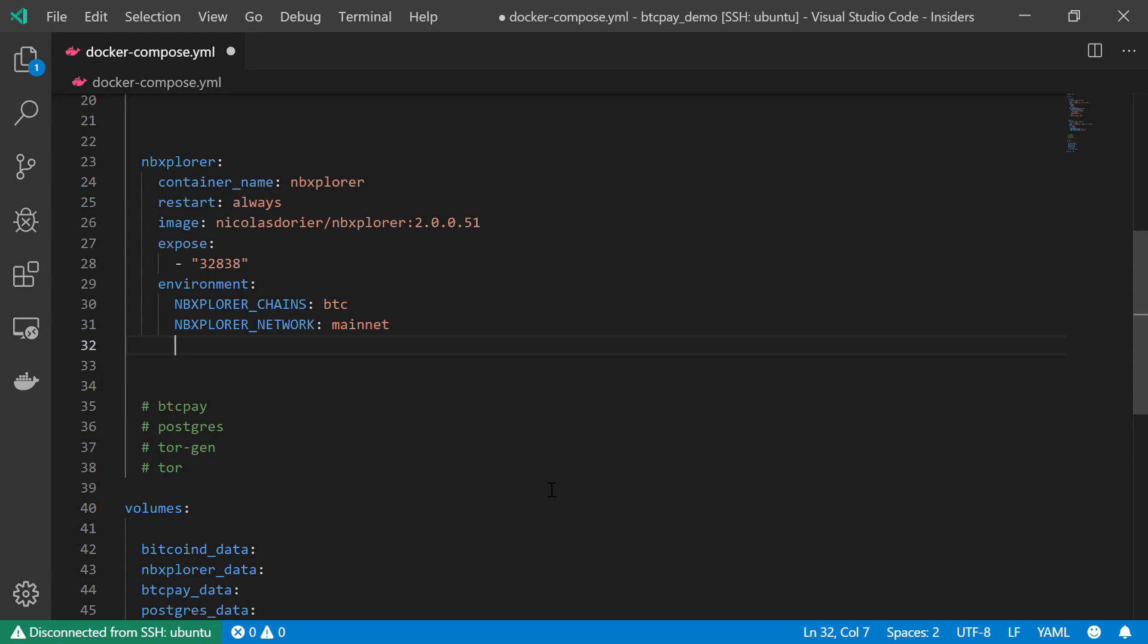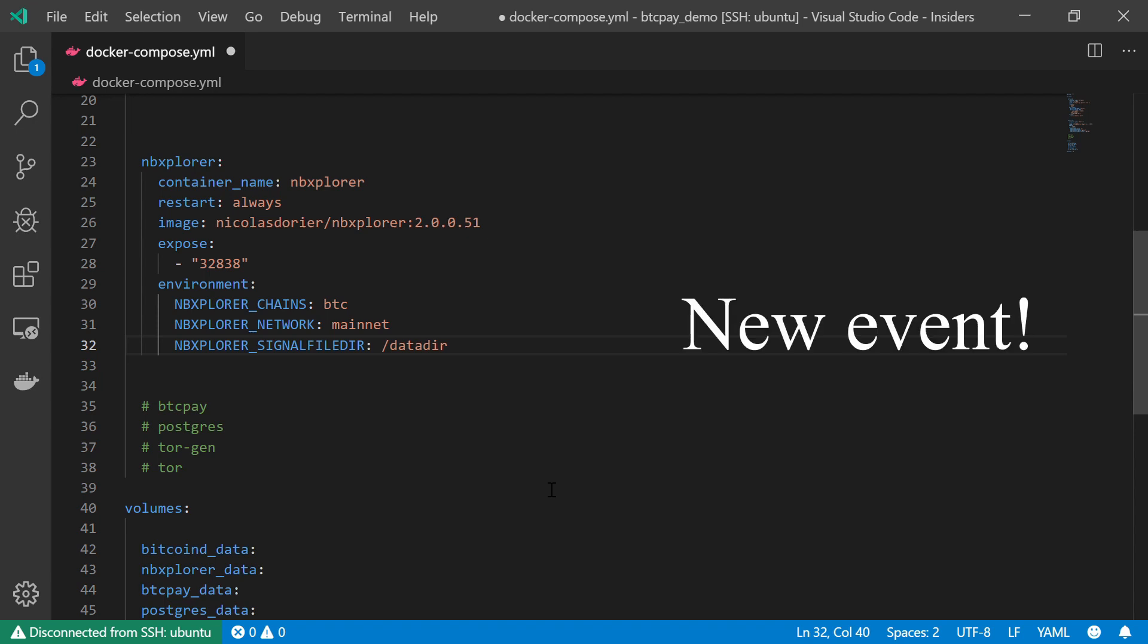And I'm going back to my list. And the next variable that I'm going to declare should be NBXPLORER_SIGNALFILED. The signal file dir, I'm going to set to be the data dir.